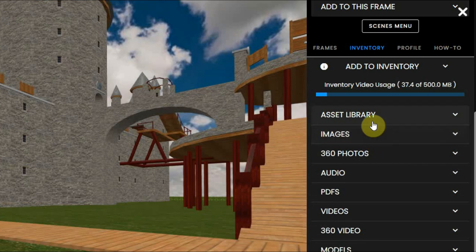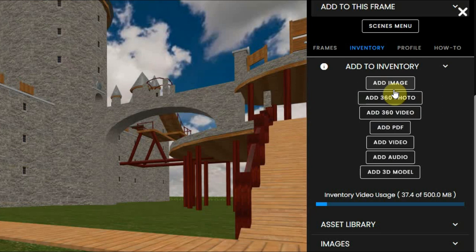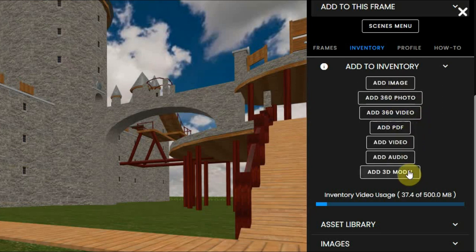If you click on that, you will see what kind of assets you can upload yourself: images, 360 photos, 360 video, PDF, video, audio, and 3D models.